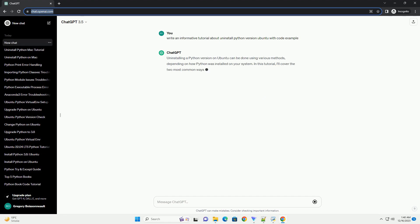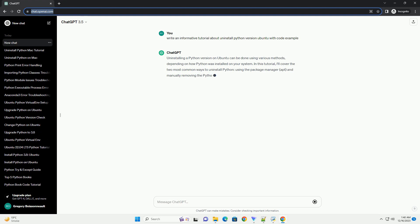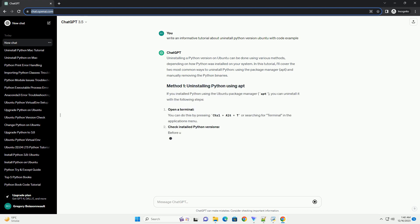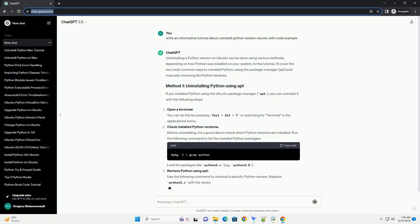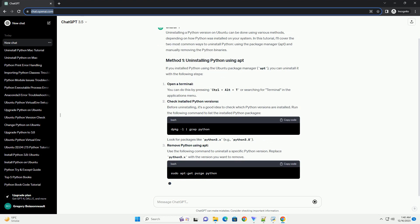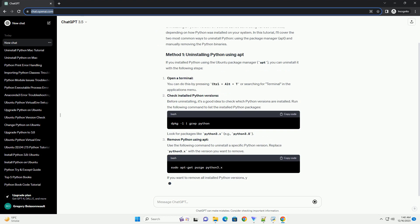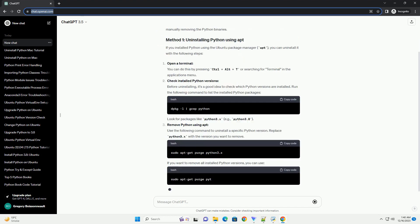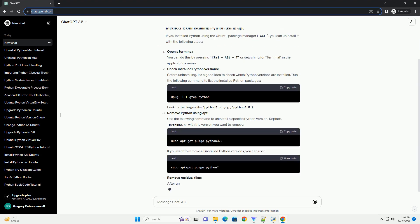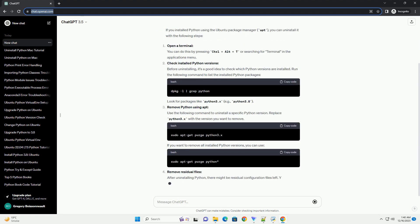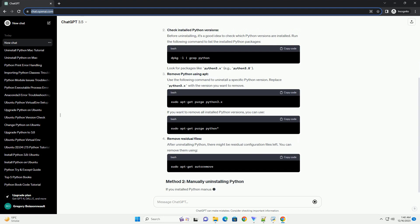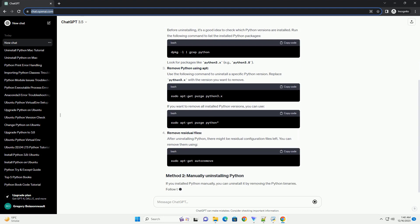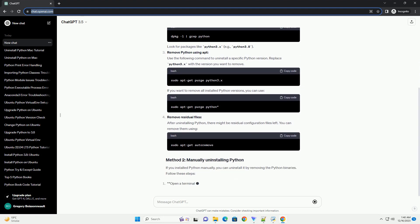Uninstalling a Python version on Ubuntu can be done using various methods, depending on how Python was installed on your system. In this tutorial, I'll cover the two most common ways to uninstall Python: using the Package Manager apt, and manually removing the Python binaries.